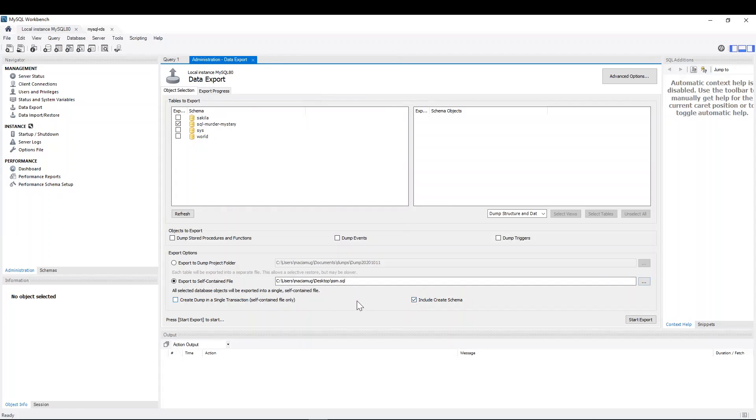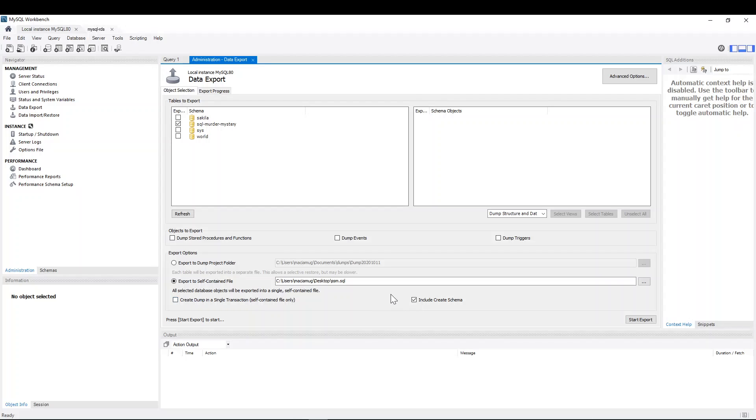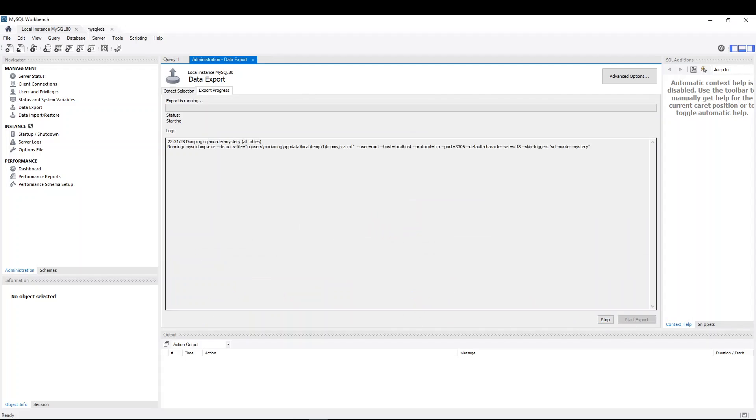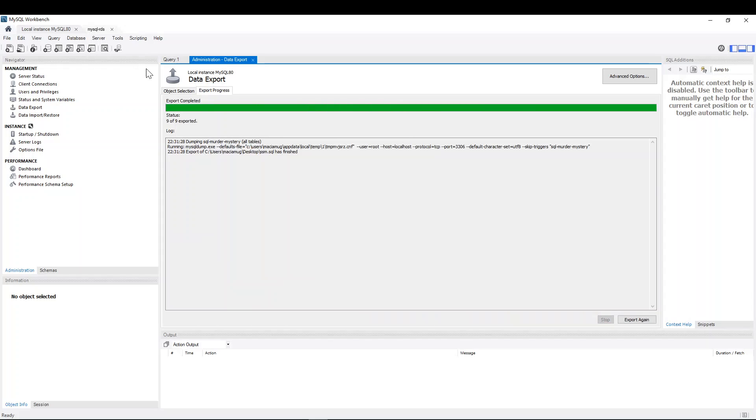And I'm going to include create schema. Because otherwise you will have to create a new schema in the target database. So I'm going to do it in advance so that when I migrate, it appears the SQL Murder Mystery schema in the target database. And now I'm just going to click start export. And yeah, I'm going to overwrite. Awesome. Nine of nine tables exported. No errors. Fantastic.